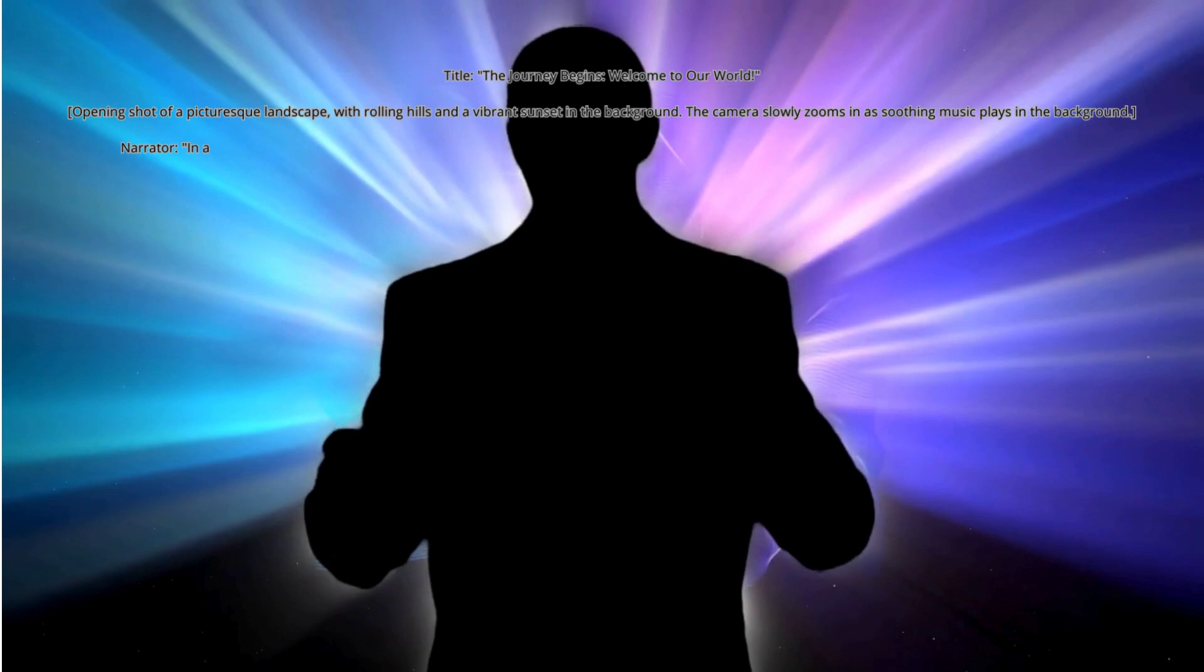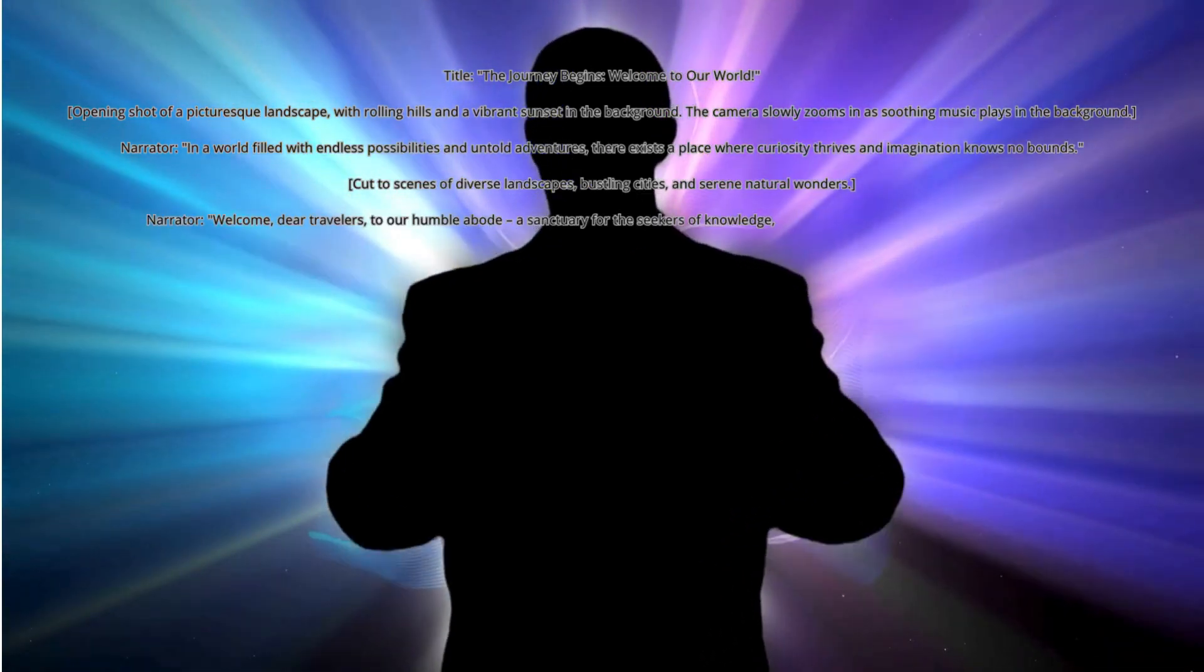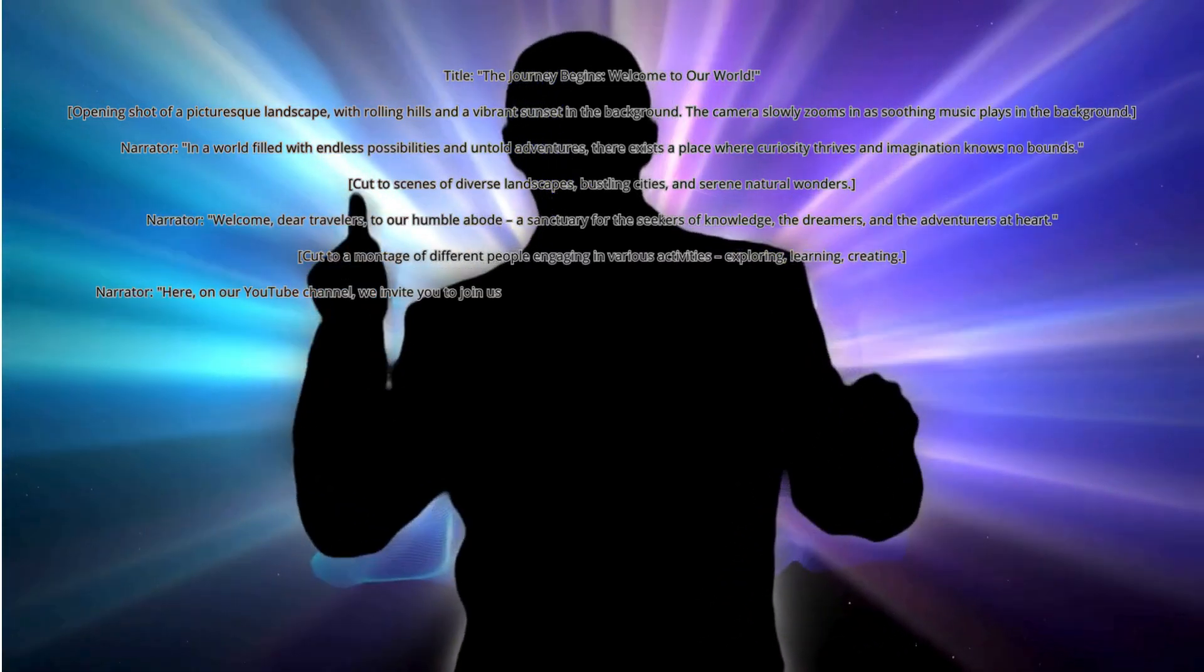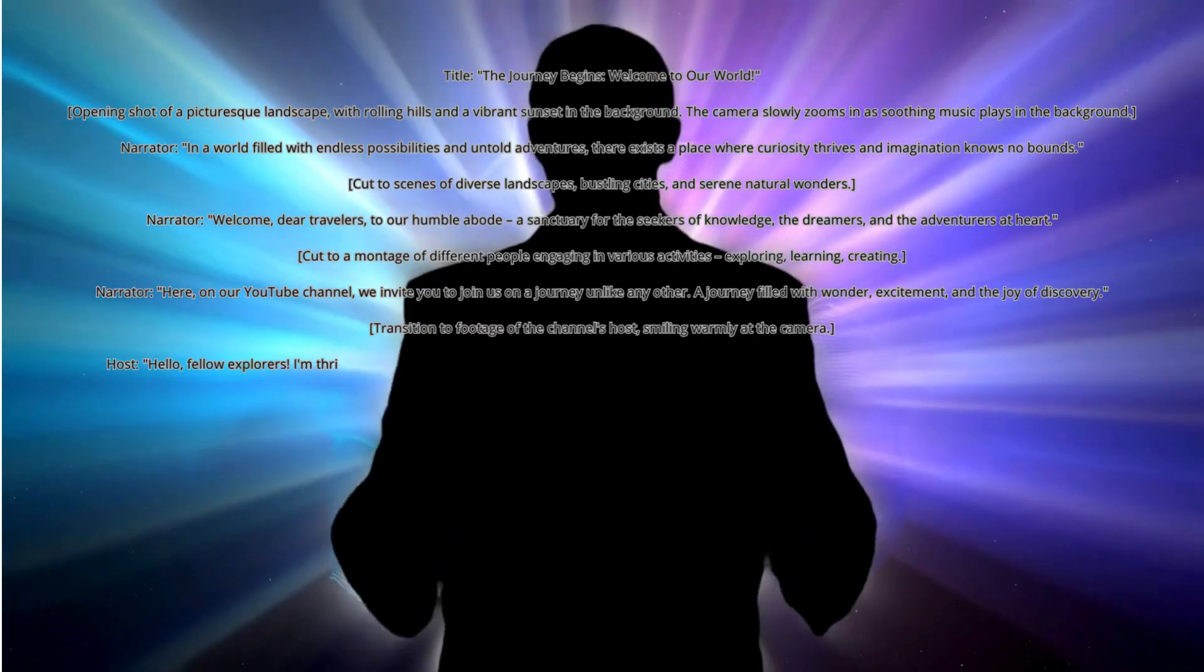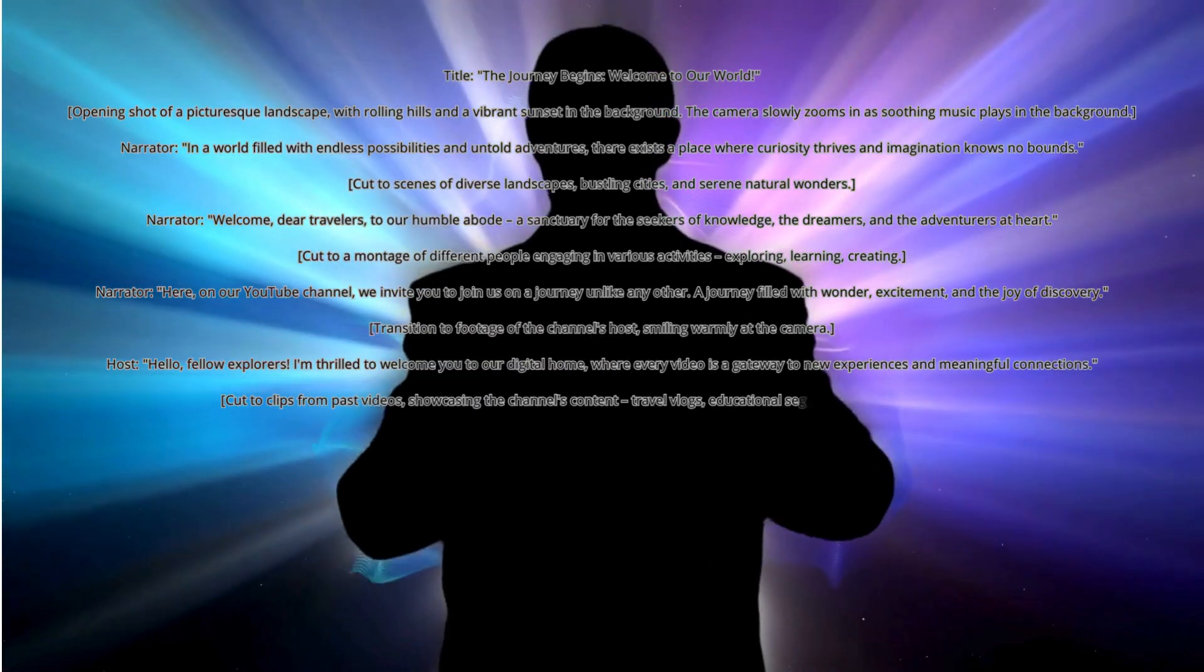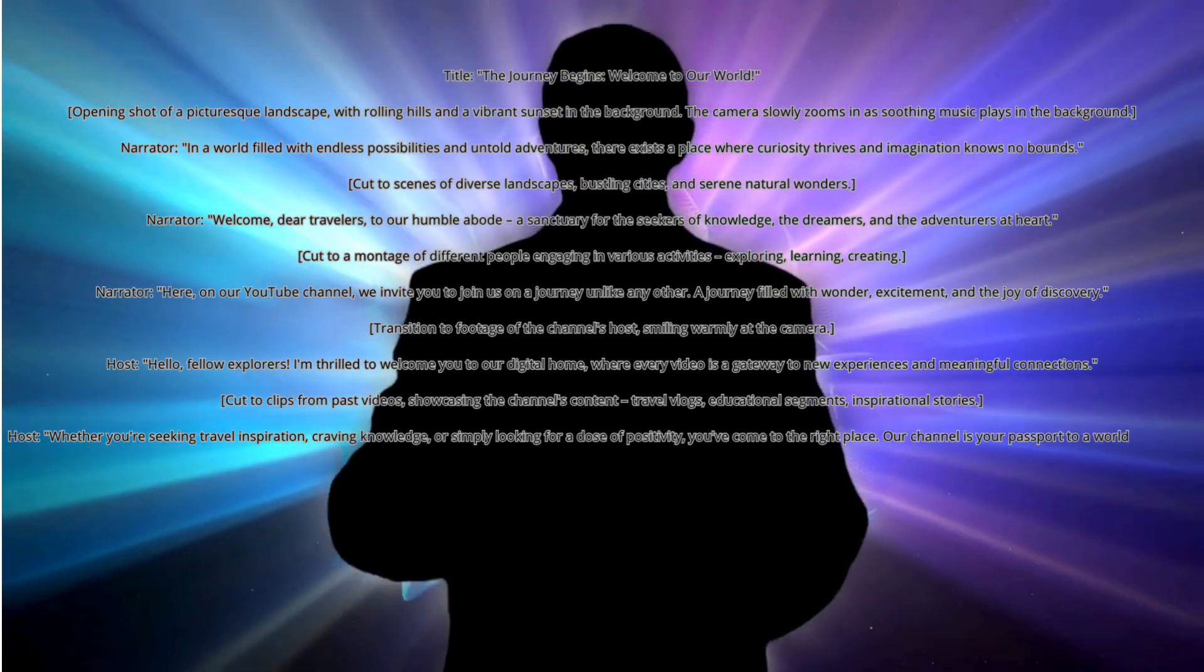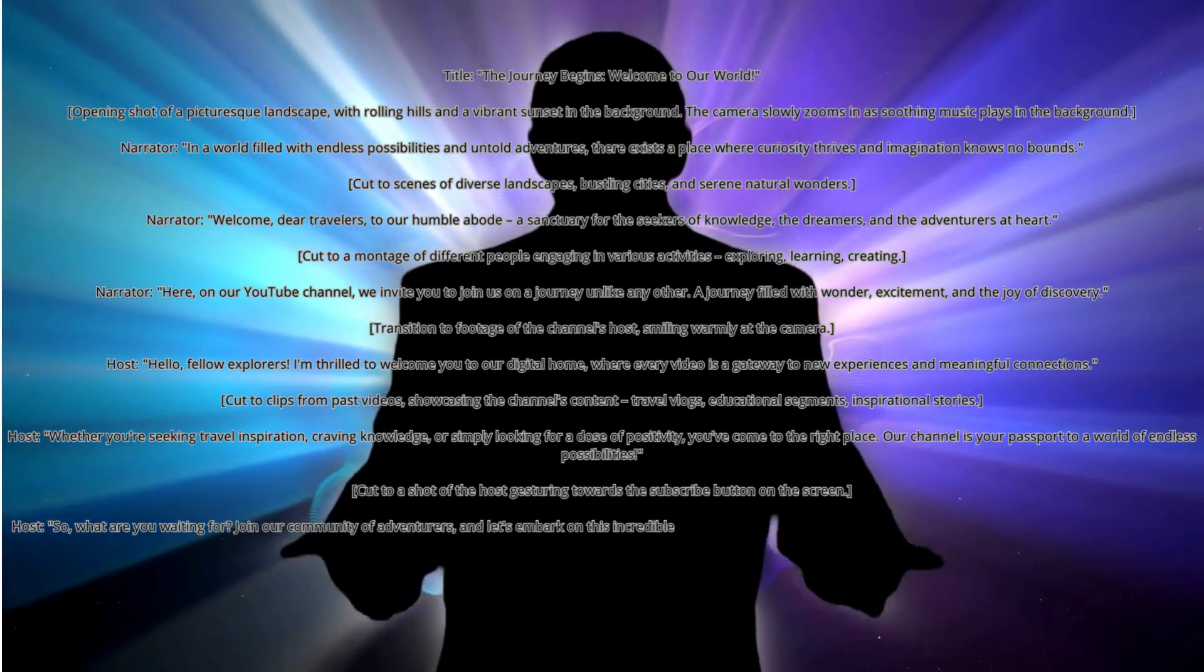Host: Hello, fellow explorers! I'm thrilled to welcome you to our digital home, where every video is a gateway to new experiences and meaningful connections.